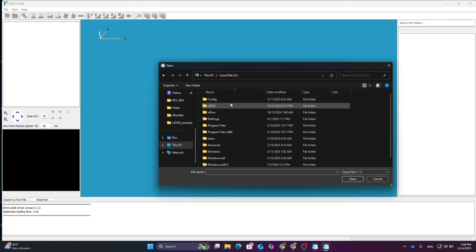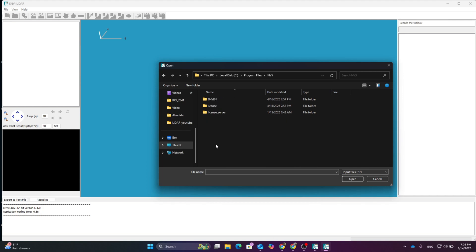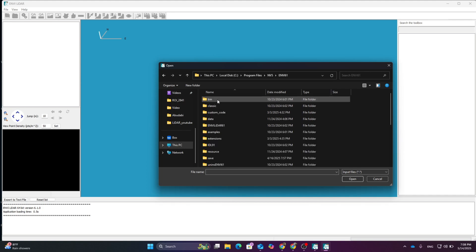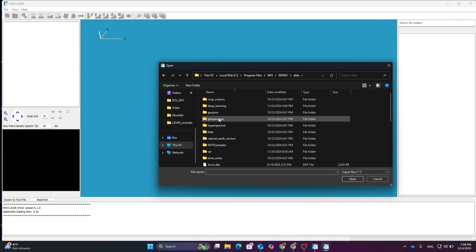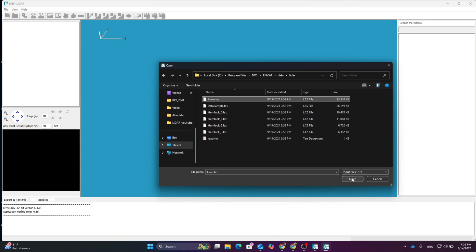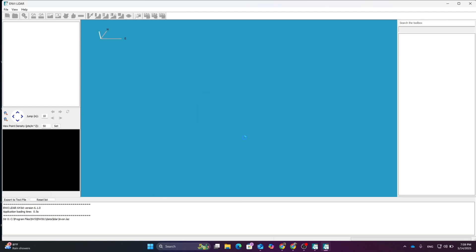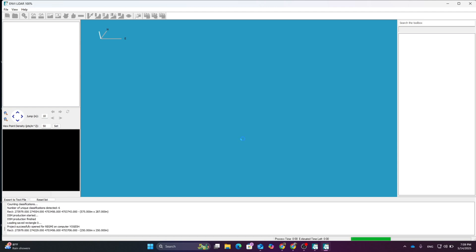I am using the dataset provided by InB itself. Go inside the C drive, then Program Files, then NB5, then InB 6.1, then Data, then LiDAR. Click on the a1.laj file. If you want to import all other files, click Yes.